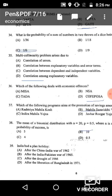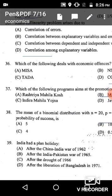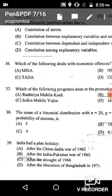Question 39: India had a plan holiday just after the drought of 1966. The correct answer is option C: after the drought of 1966.